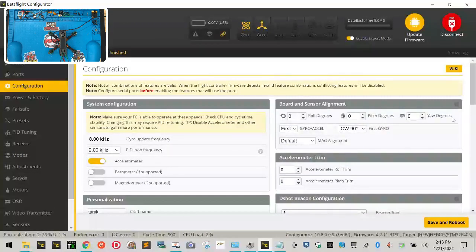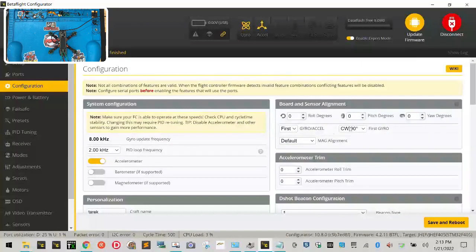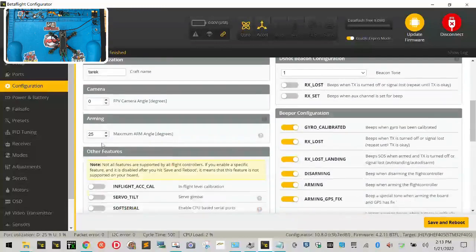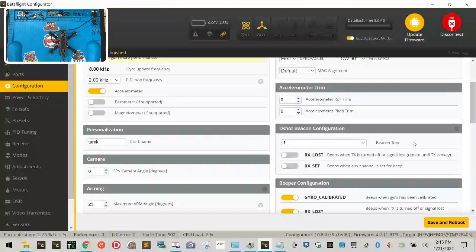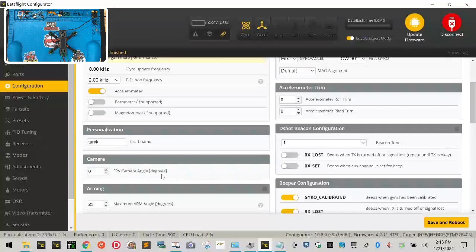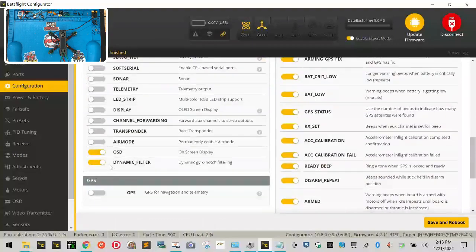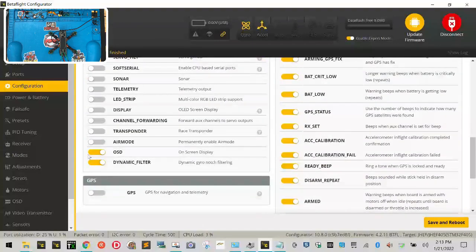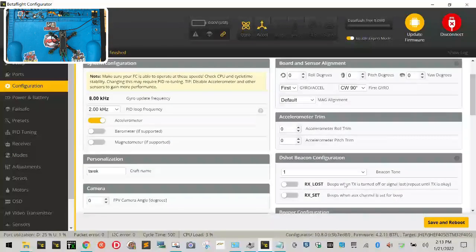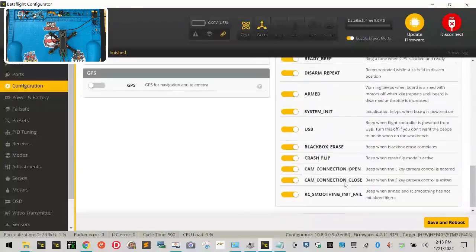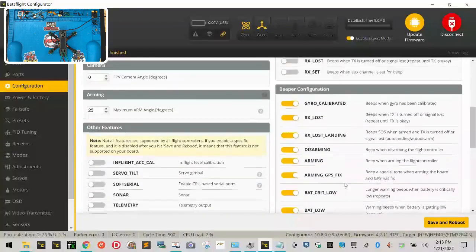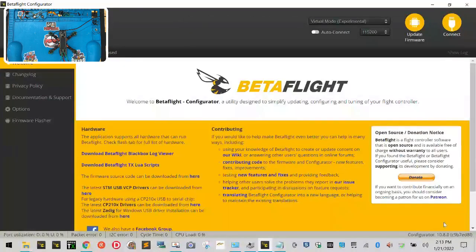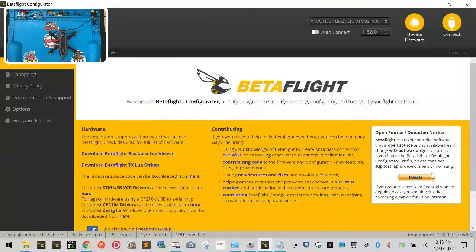So again start from the top, you're gonna have eight and two, nothing here is going to be touched and if there's anything that's changed make sure it's zero zero zero, first CW for counterclockwise 90 degrees default. Then come down, accelerometer trim it's zero zero, personalization put your name, D shot beacon configuration leave it at one with off and off right here, camera angle will be zero, arming angle will be 25, and then you will turn everything off except for OSD and dynamic filter on the left side, and on the right side you can leave all these on, that's not a big deal. Once you've accomplished this click Save and Reboot.